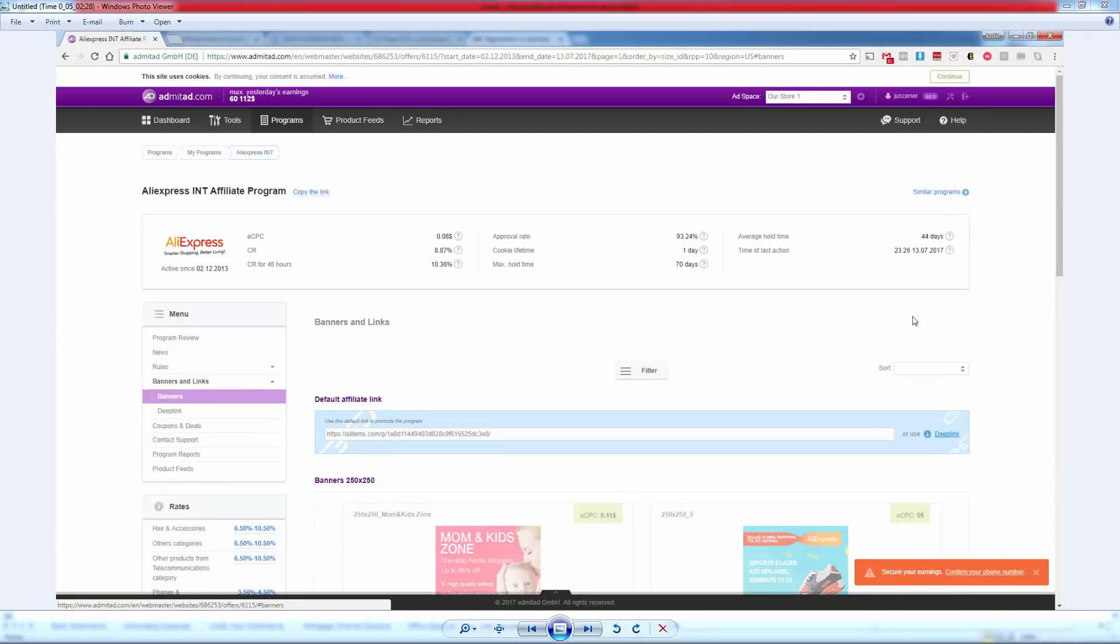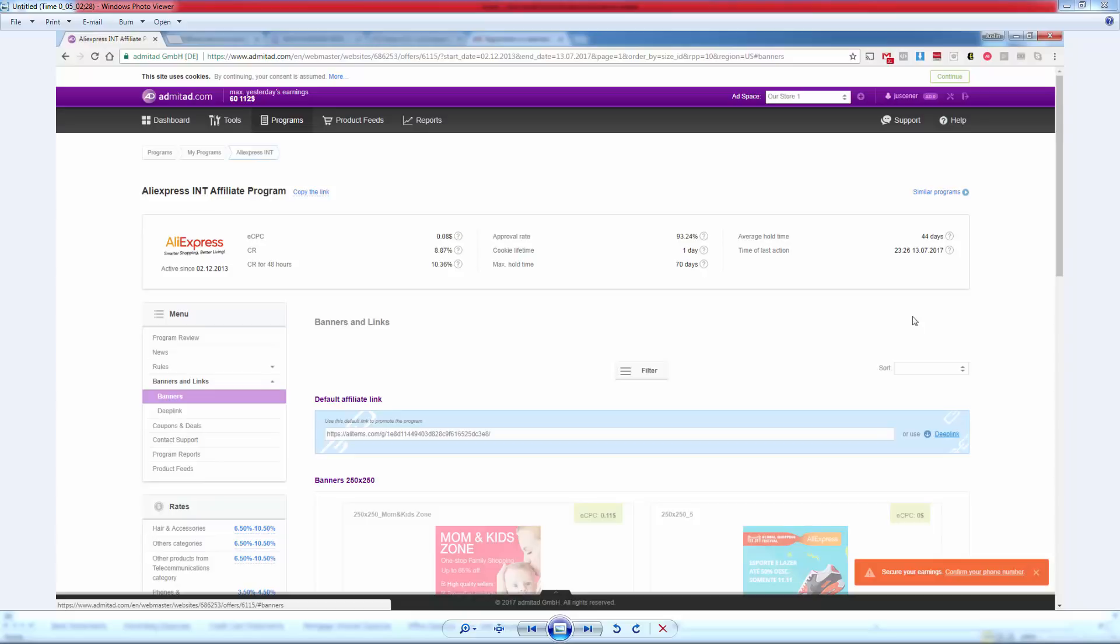We're going to come over here, AliExpress INT, click into it. We're going to see our banners and links button up here. We're going to click this blue button. It's going to show us our specific URL. What we're looking for is our default affiliate link, otherwise known as a deep link. And you're going to see it inside of that blue box. See, it starts alleyitems.com slash G slash, and then a lot of numbers. You're going to need to bookmark and save that link. You can double click, copy that, save it in an email or a notepad document. You're going to need that to actually make the integration inside of your Dropified app.